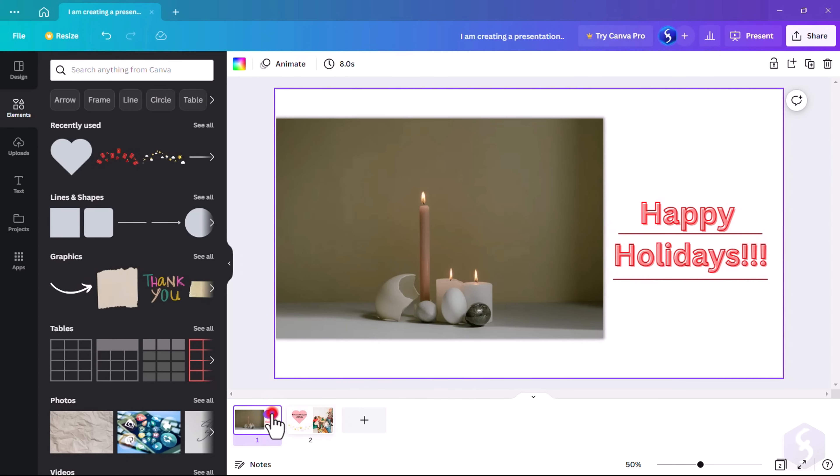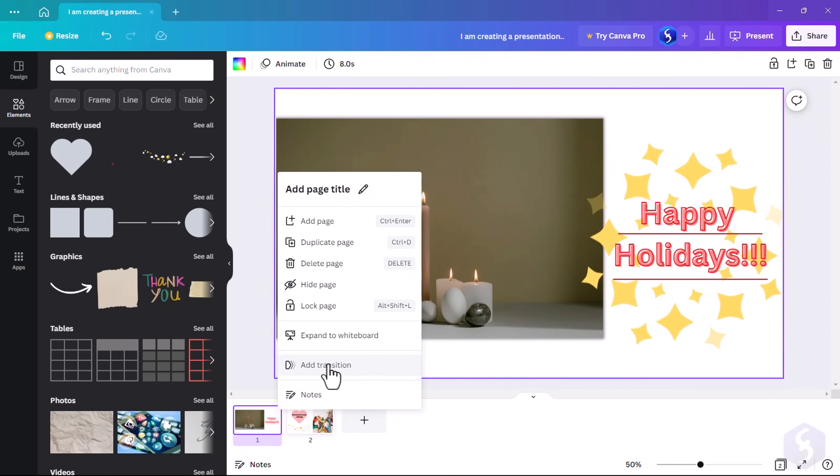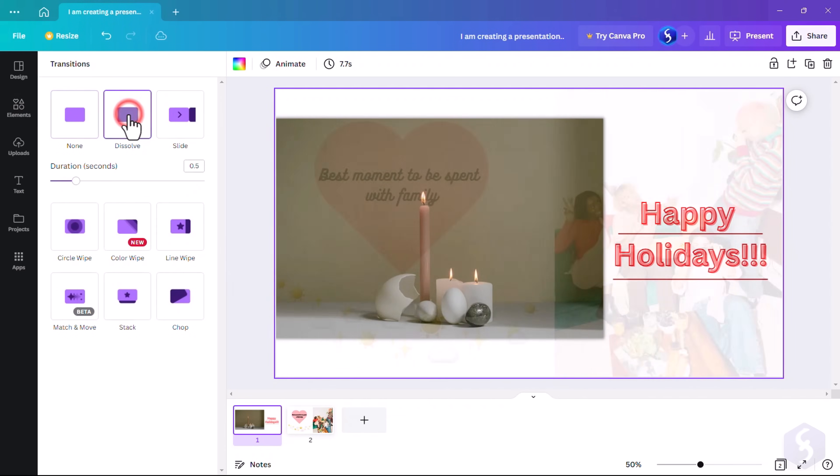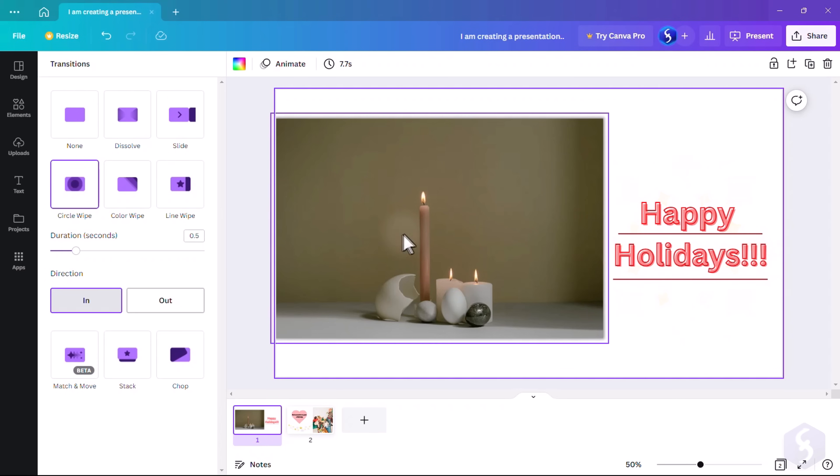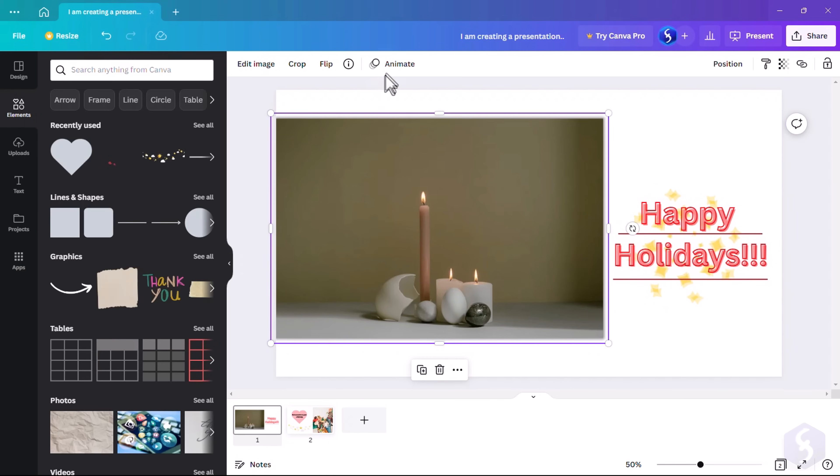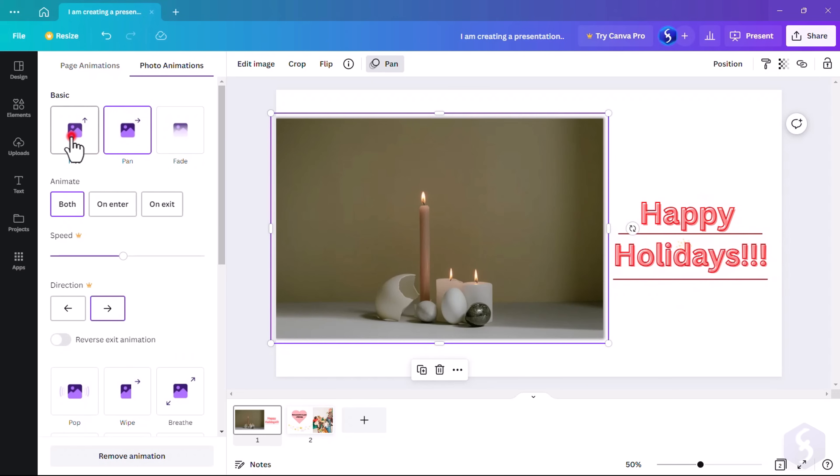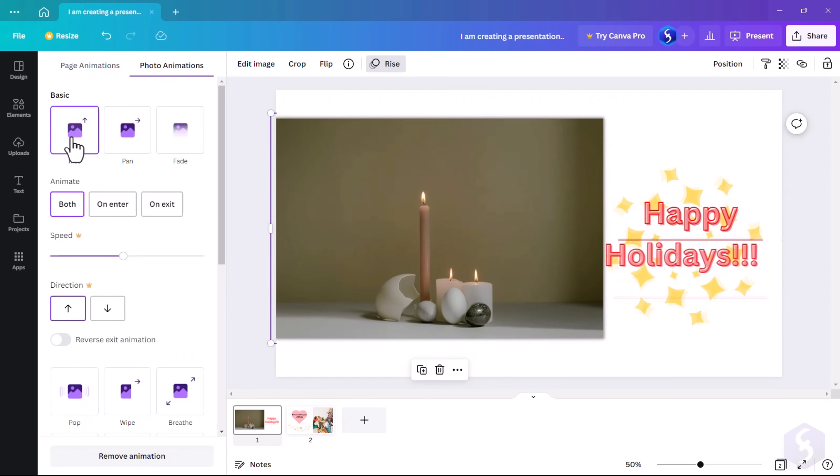On each page, you can add a transition to the next page and proper animations on each single element with Animate on top.